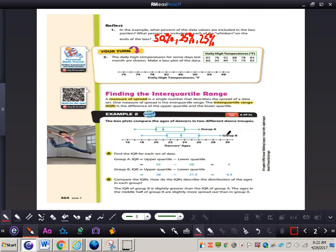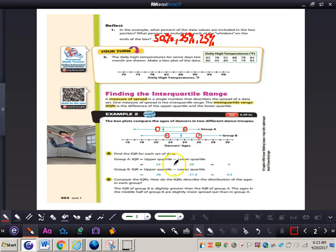The box plot here compares the ages of dancers in two different dance troops. You need to find the interquartile range for each set of data. In Group A, IQR equals upper quartile minus lower quartile — the upper quartile is 24 and the lower quartile is 20, so subtracting those gives an IQR of 4. For Group B, the upper quartile is 26 and the lower quartile is 21.5 — subtracting those gives 4.5.